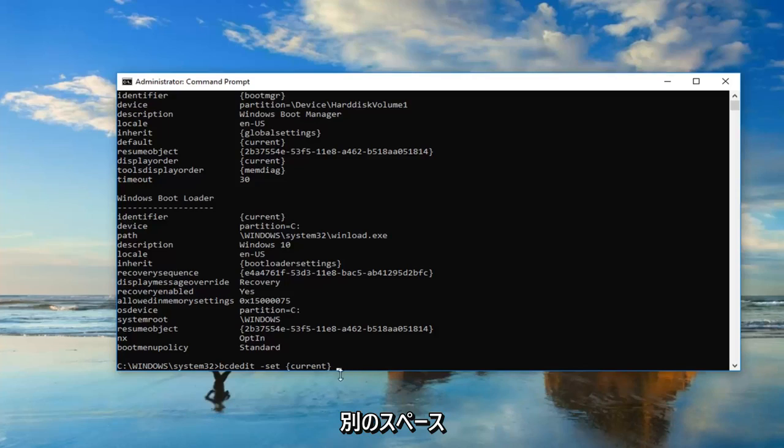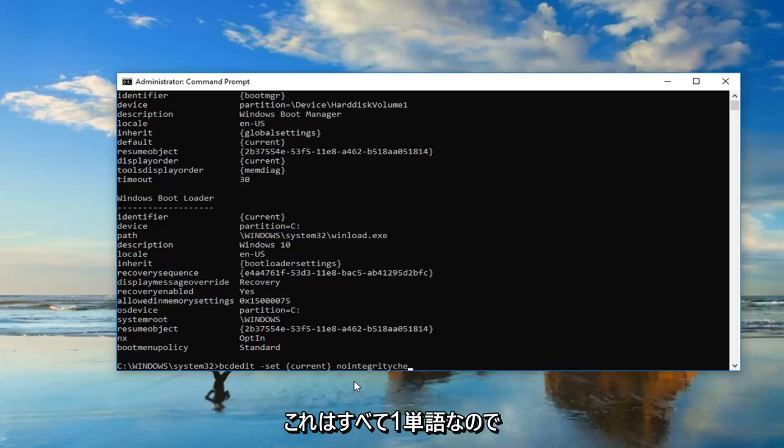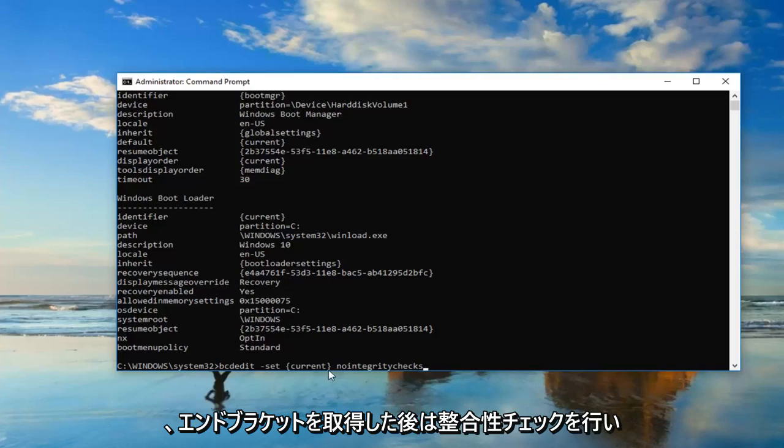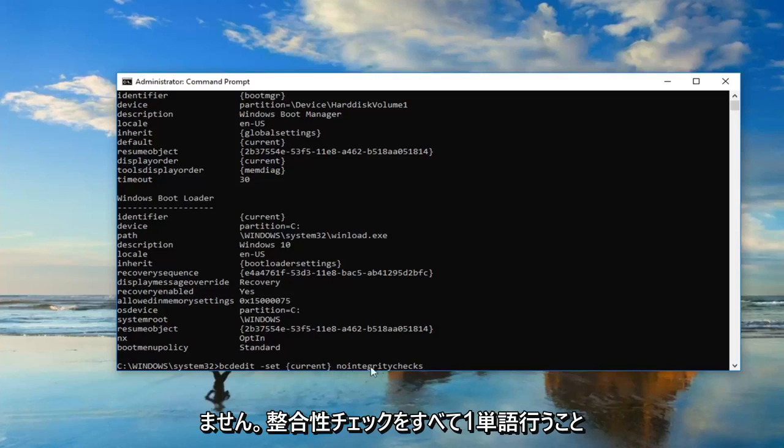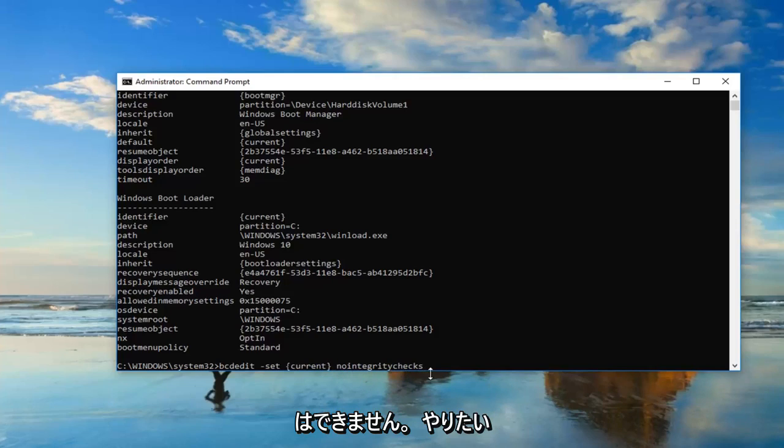So once you have that, you want to do another space, and then type in nointegritychecks. And this is all one word, so nointegritychecks. After the end brackets, nointegritychecks, all one word. It's very important.